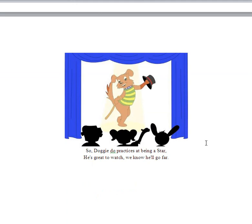So Doggy-Doo practices at being a star. He's great to watch. We know he'll go far. Now who do you think's thinking that he's great to watch? And so naturally, it's going to be these people, isn't it? His audience. And what's this? This is a stage, isn't it? There's the curtain.